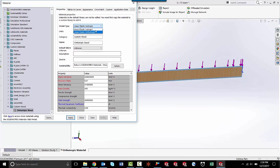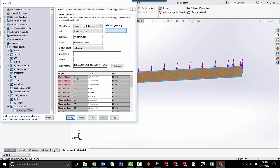So with isotropic, all of these properties - elastic modulus, Poisson's ratio - are the exact same for the x, y, and z direction. But with orthotropic, if I switch to that, you'll notice that the elastic modulus and the Poisson's ratio switch to have six categories instead of just two.